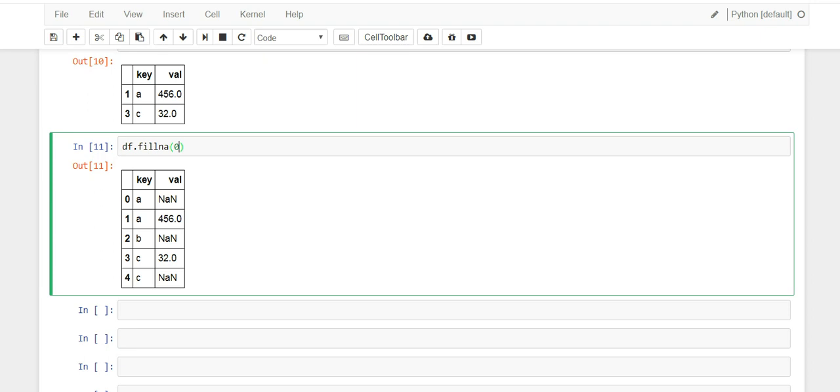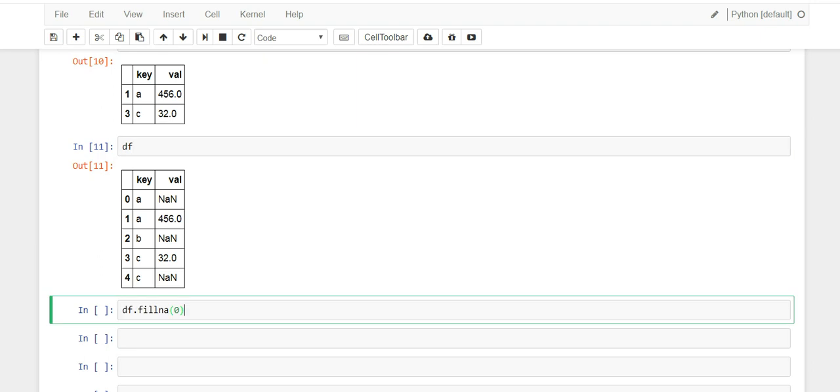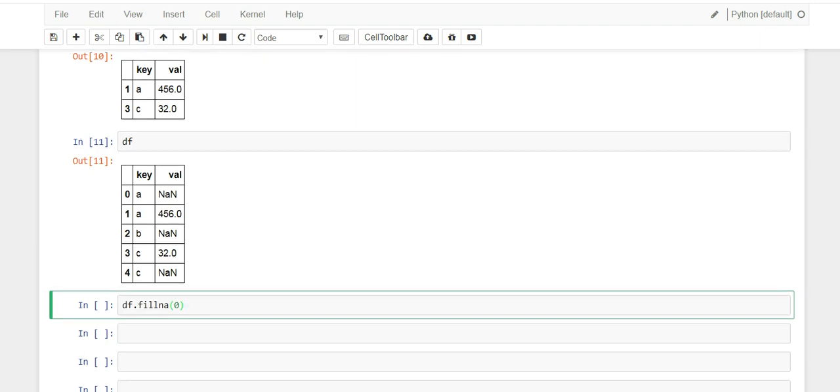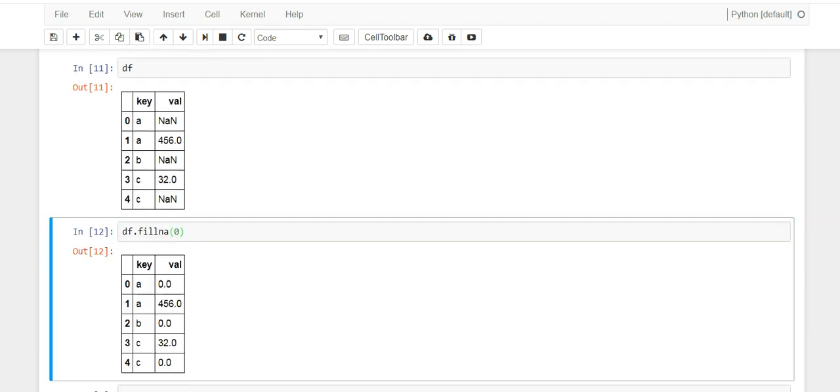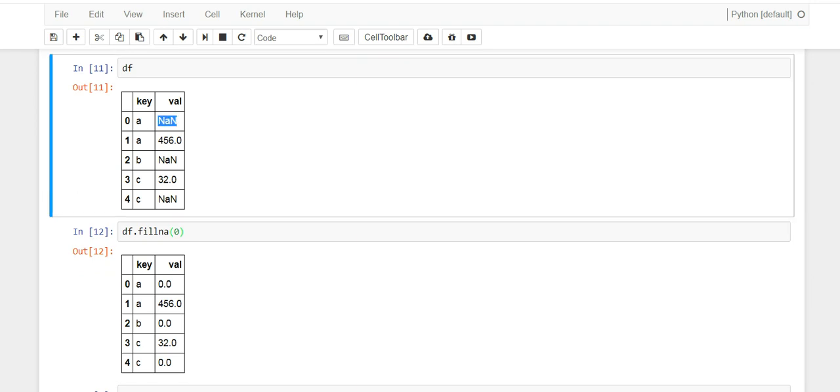So here, let me copy this over. Let's keep this as df so you can see it, and let's paste that down here so you can compare the dataframes.